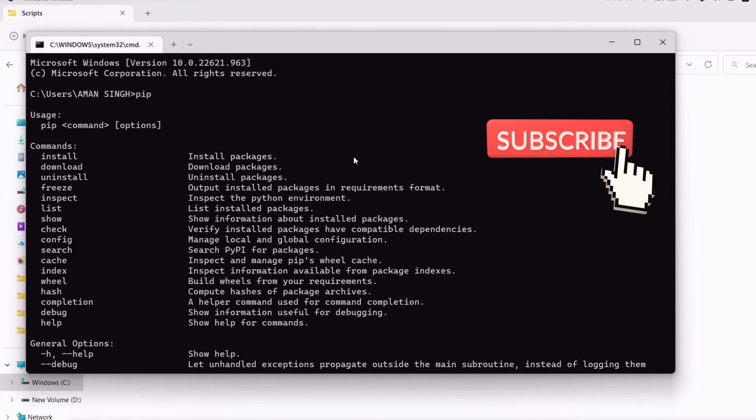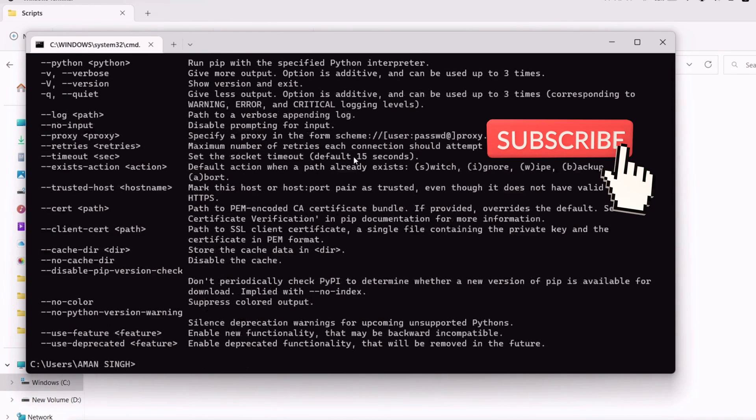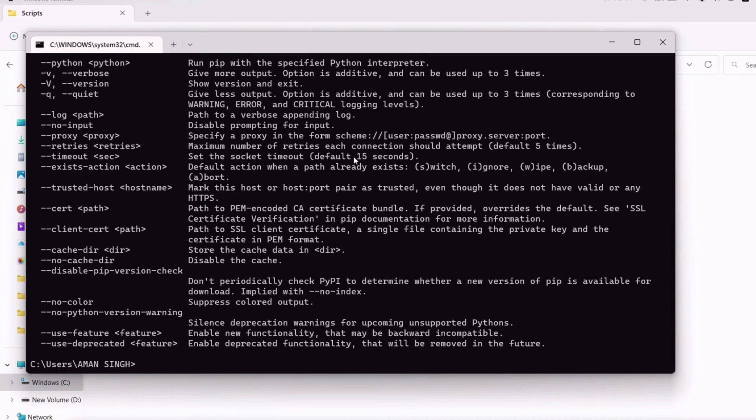As you can see, the PIP is running successfully. If you are still with me, please subscribe to my channel.